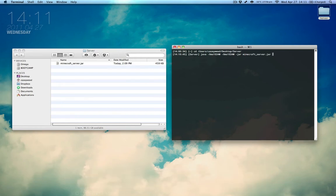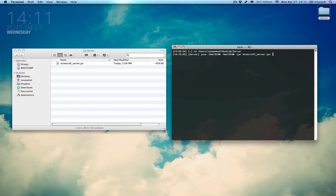But, before we move on, I'd like to explain one small thing. The -Xmx1024M and the counterpart to it, the -Xms1024M, these are how much memory is allocated to the server. The Xmx indicates the maximum amount of memory allotted to it, as the Xms portion is the minimum amount of memory allotted to it.